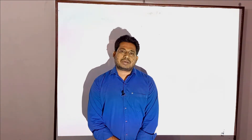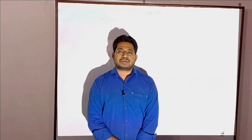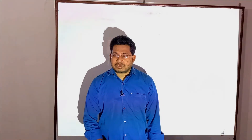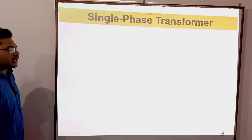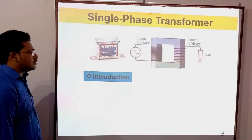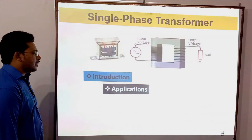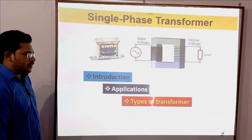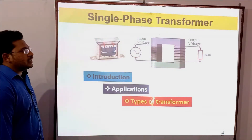Today's class is starting with electrical machines, specifically transformers. We are going to study transformers — covering applications and types of transformers, with a focus on the construction part. Today's class is an introduction to transformers.